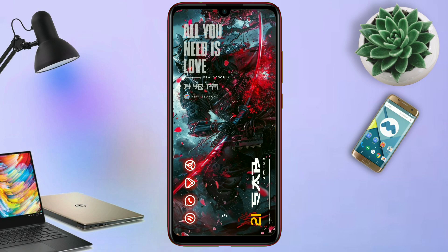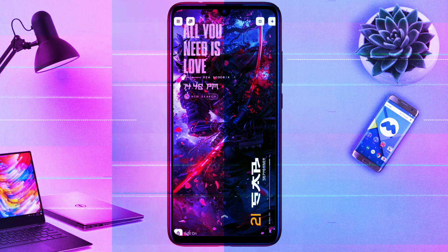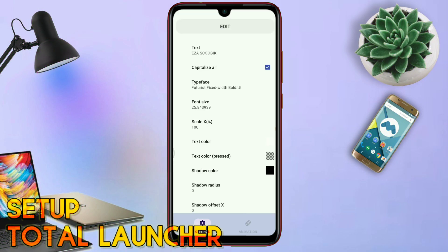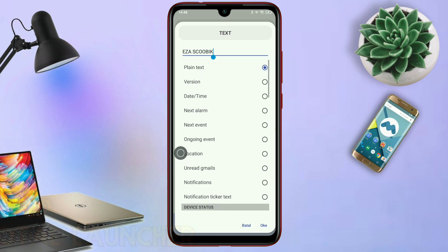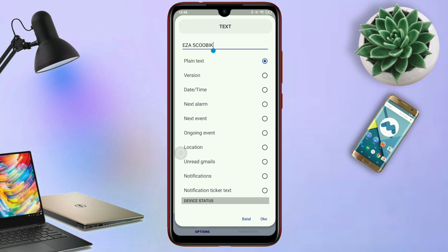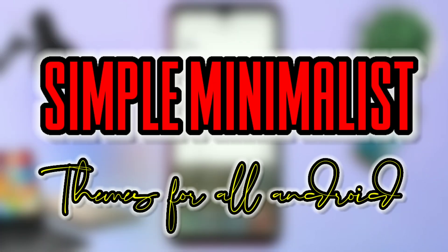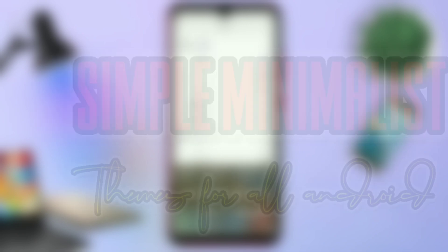Saya akan membagikan sebuah tema lagi yang sebelumnya saya sudah posting di tab komunitas. Dan ini adalah tema terbarunya, Setup Total Launcher. Buat kalian yang bosen dengan tampilan HP Android yang gitu-gitu aja, kalian wajib coba tema keren ini. Karena tema ini bisa banget diterapin di semua tipe HP Android kalian.